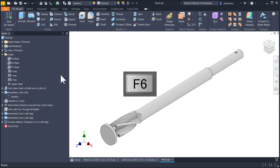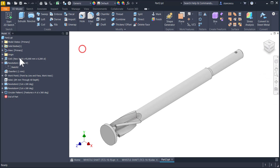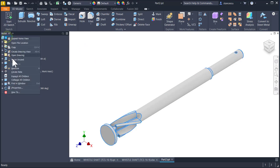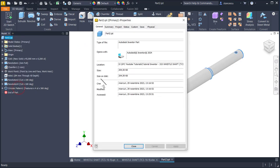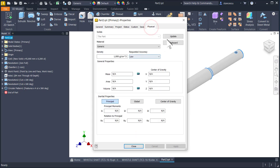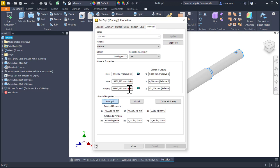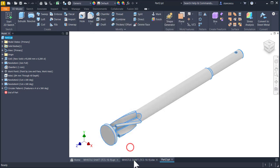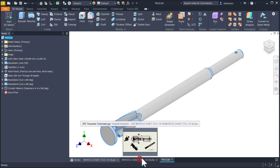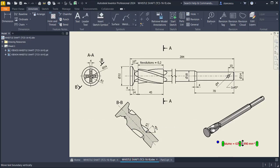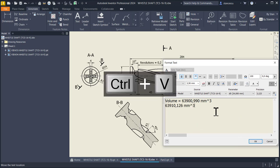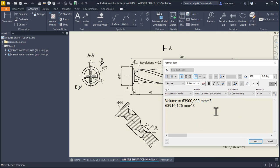Let's see what about the material. But before the volume. I properties, physical, update, copy, close, drawing, double click, paste. There is a small difference at the fourth rank.